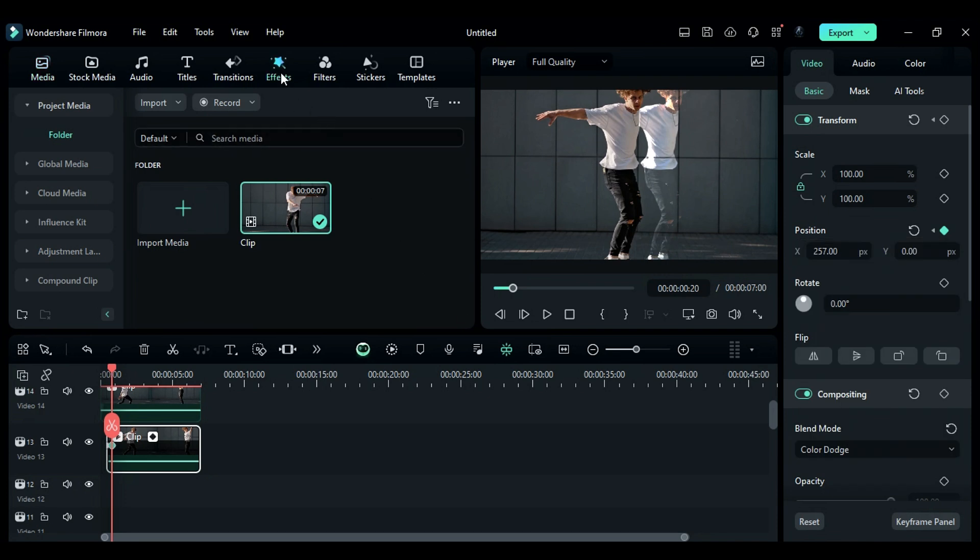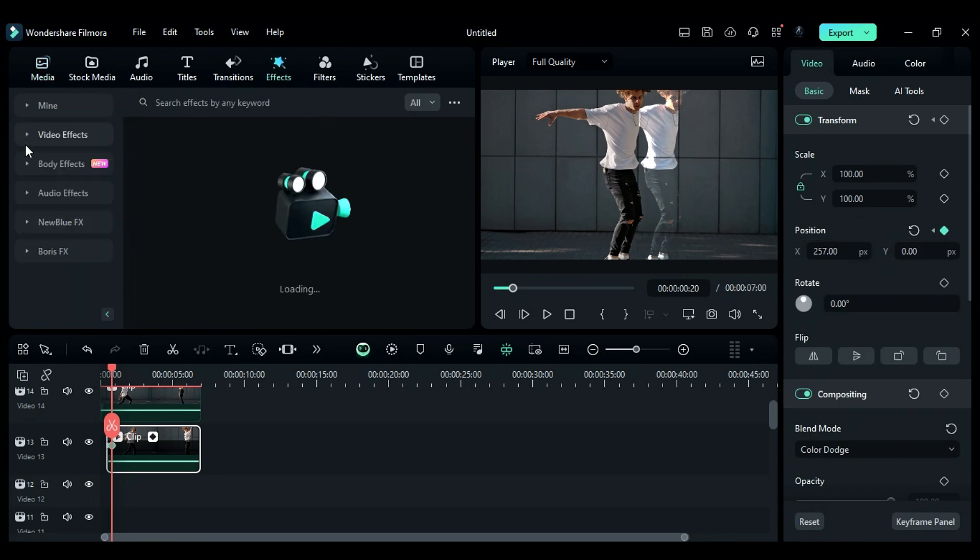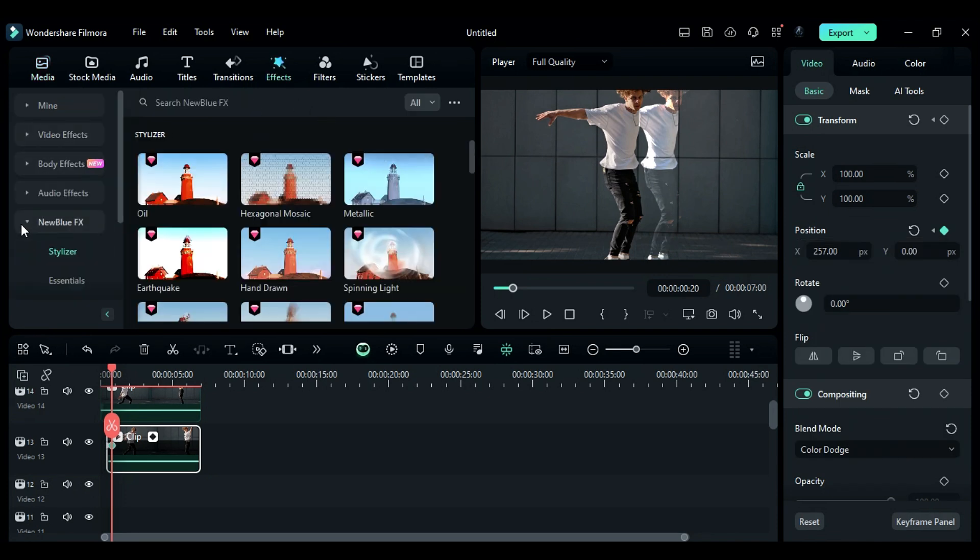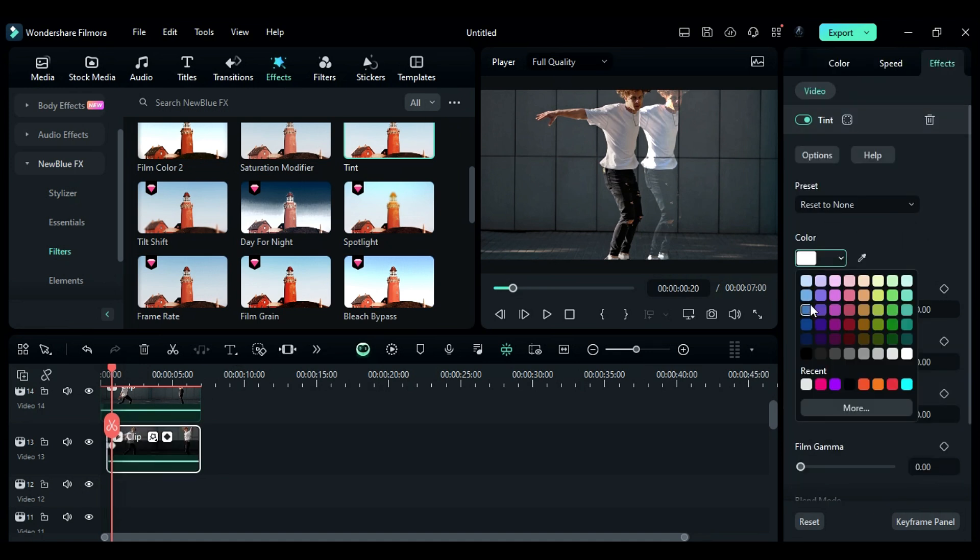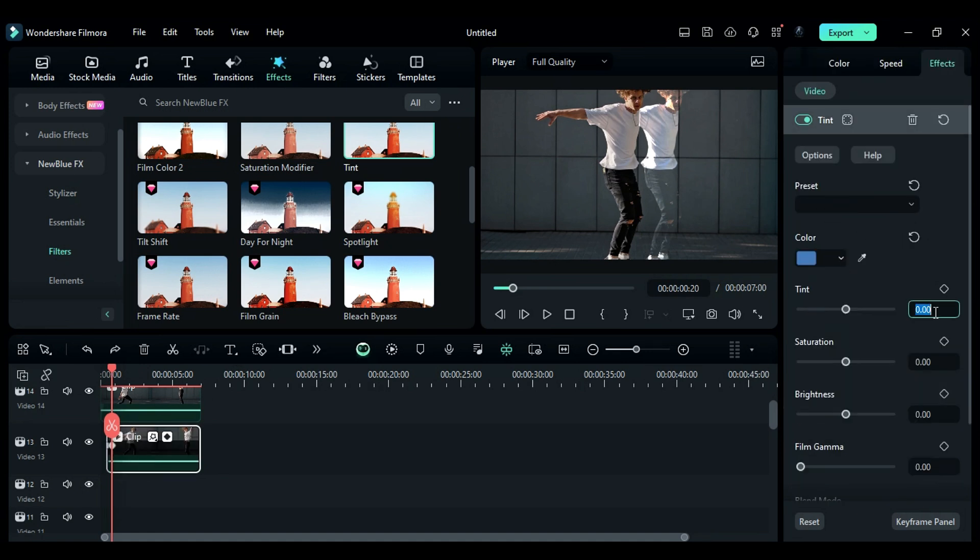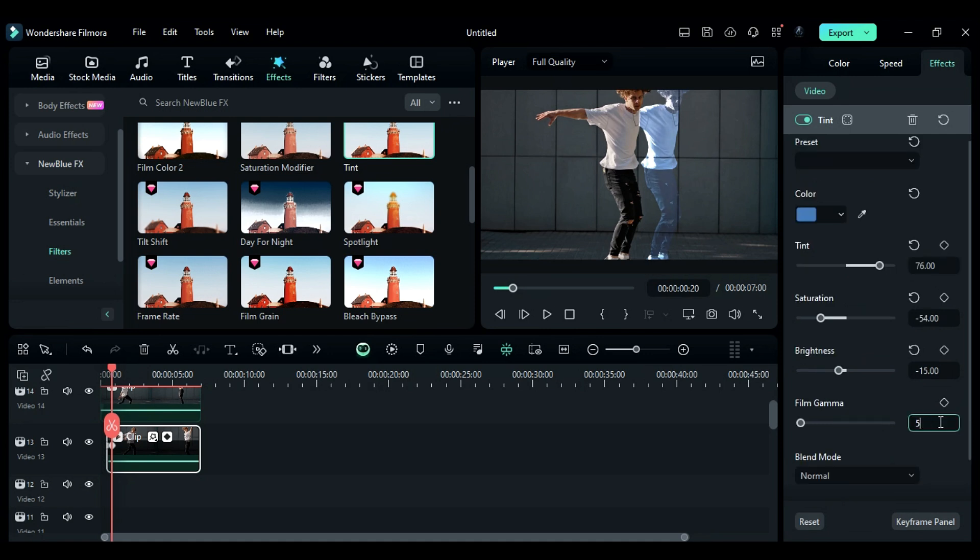Then go to the Effects, then to New Blue Effects folder. And from the Filters folder, apply the Tint effect. Change Color to Blue, Tint to 76, Saturation to minus 54, Brightness to minus 15, and Film Gamma to 5.